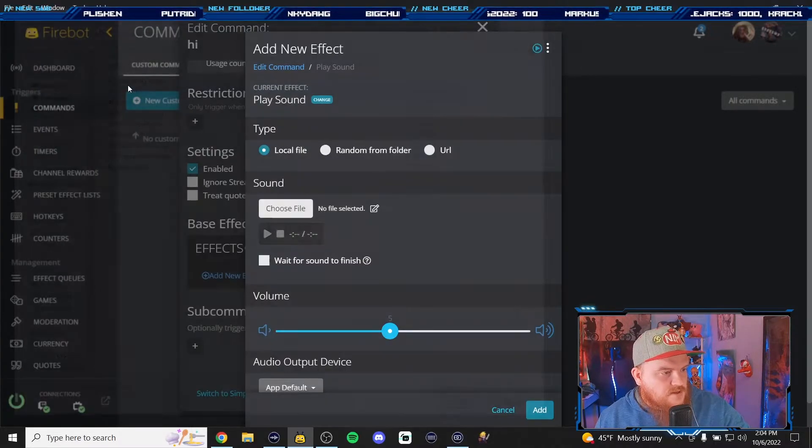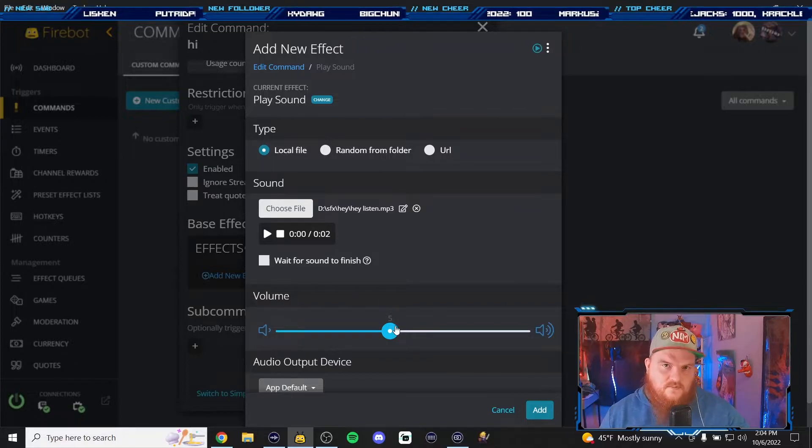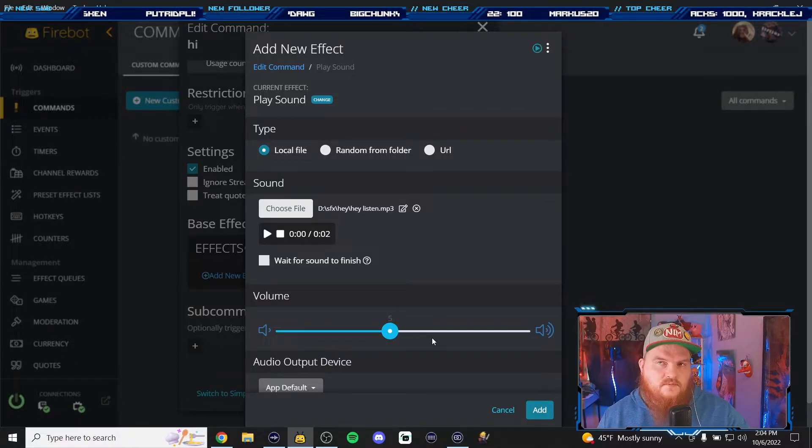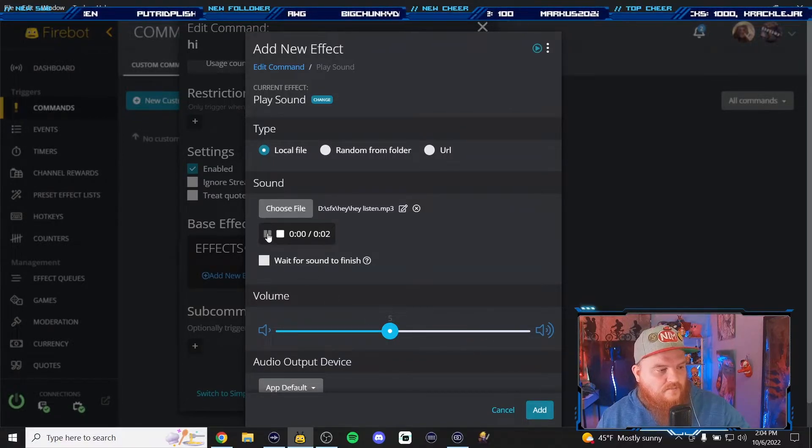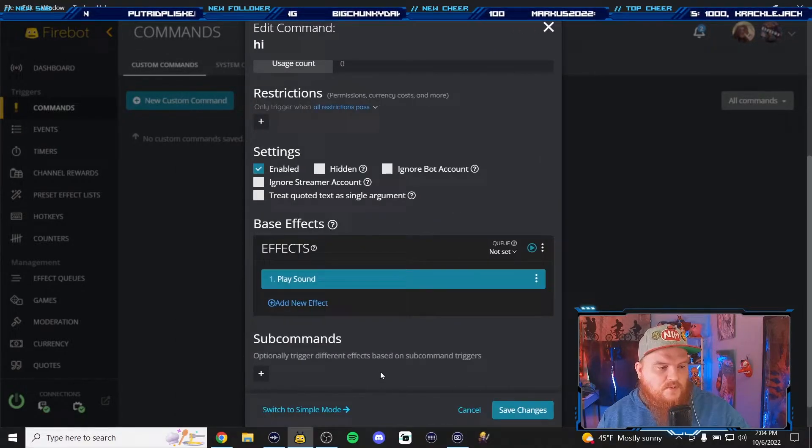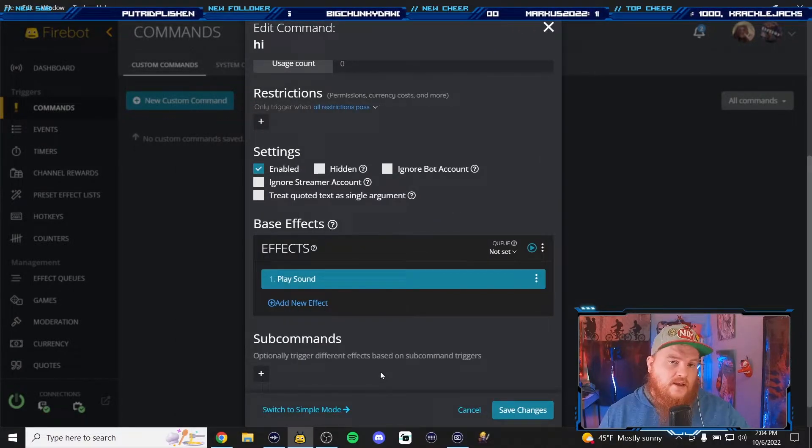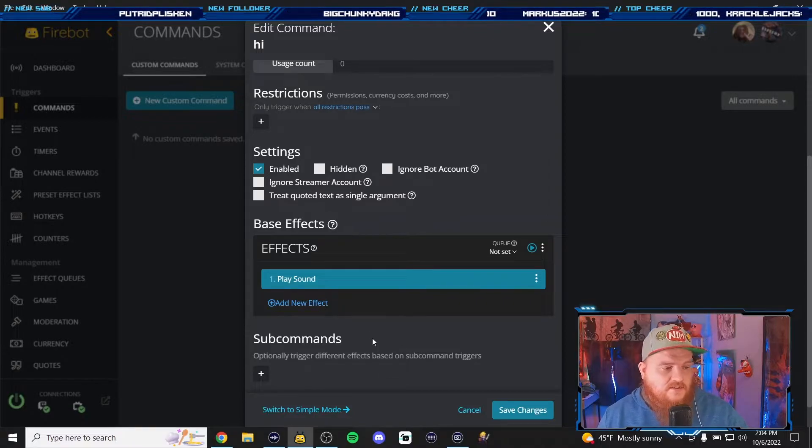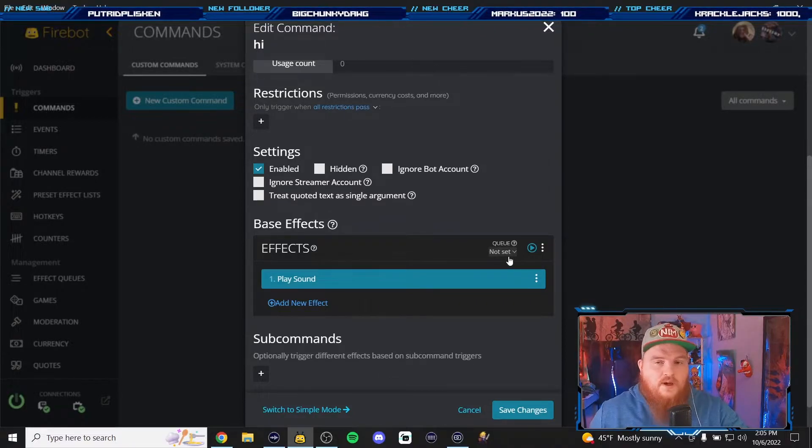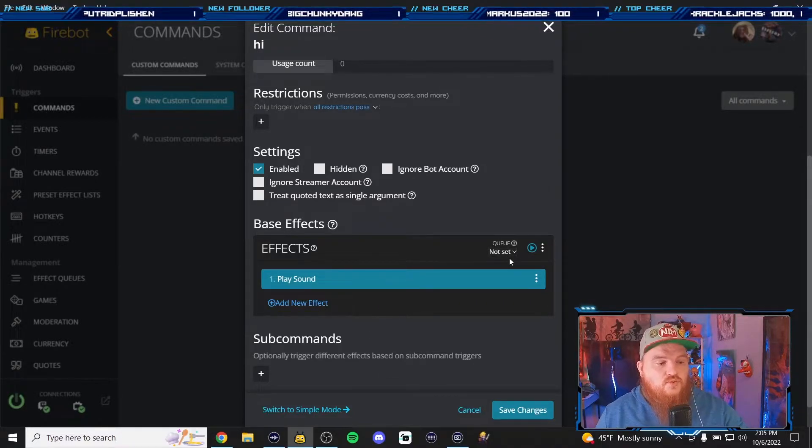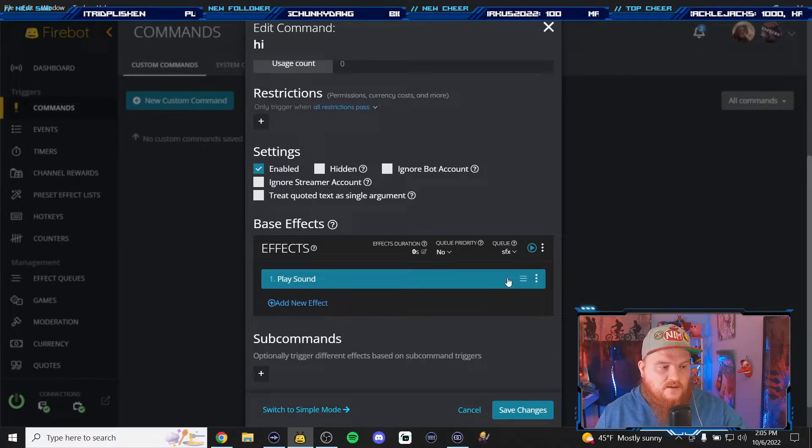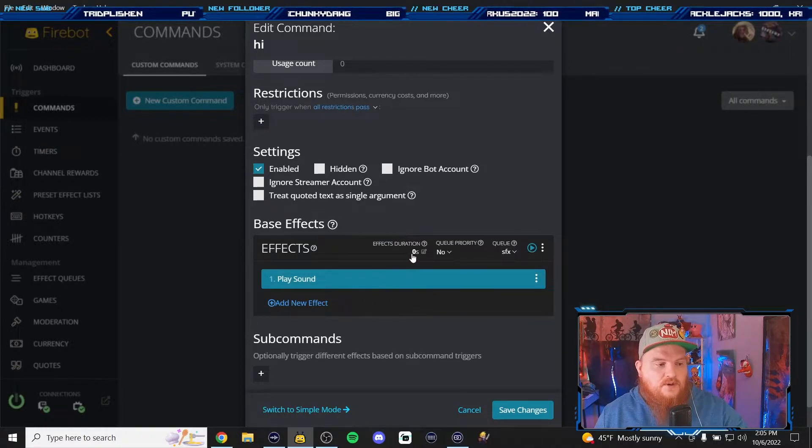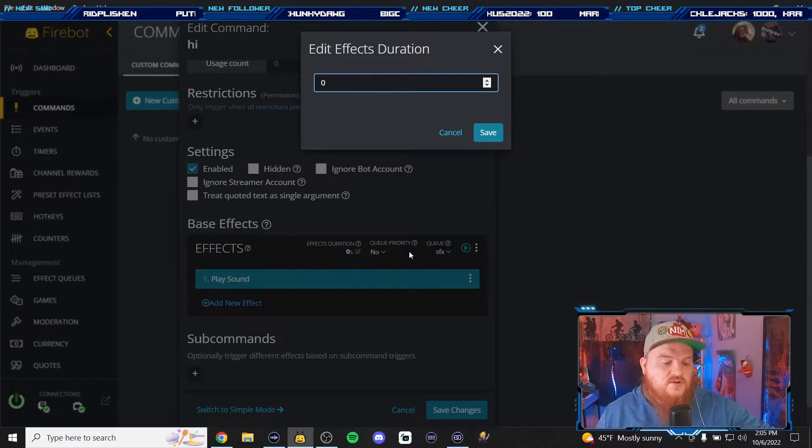Hey, E F G H, hey. All right and for this one we're gonna use hey listen from Legend of Zelda, Ocarina of Time. Hey listen! So now every time someone writes hi or hello or hey in chat that will play.